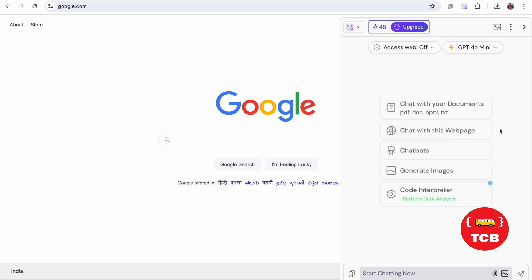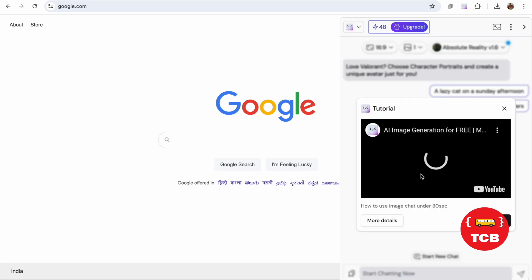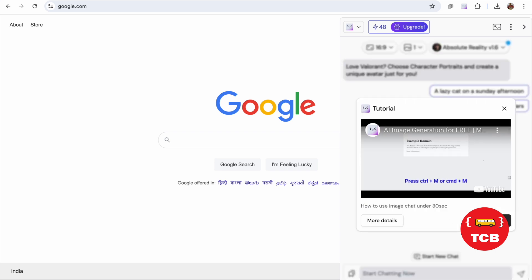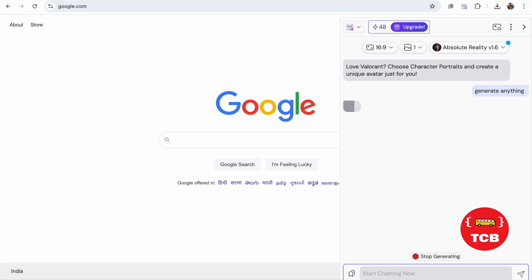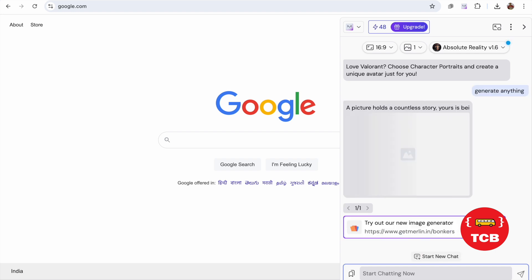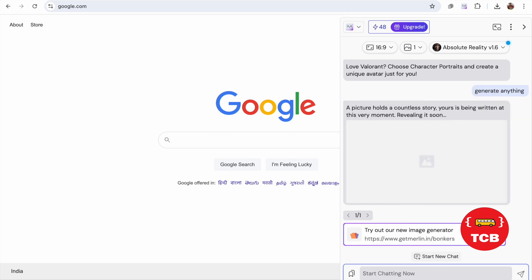Just select this and you can create or generate images also. Let's click on generate image. And done. Let's type something here, anything. Suppose generate anything. Let's try it. Generate anything and let's see how that will work.